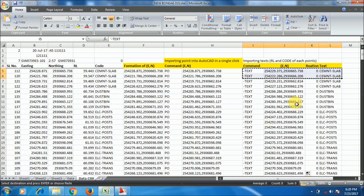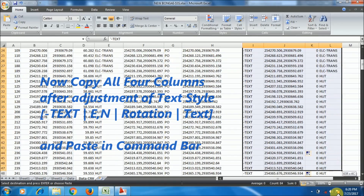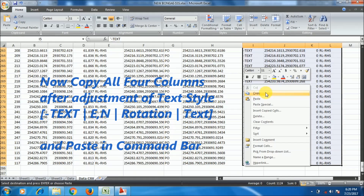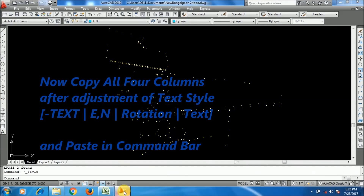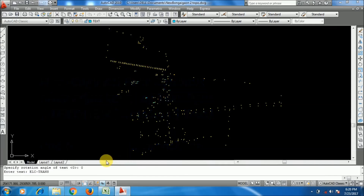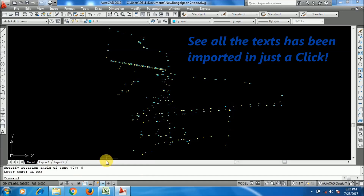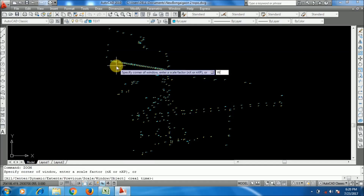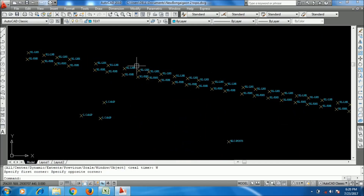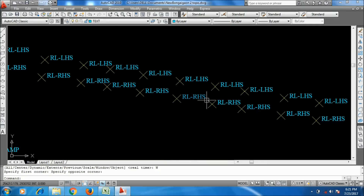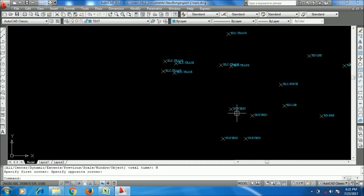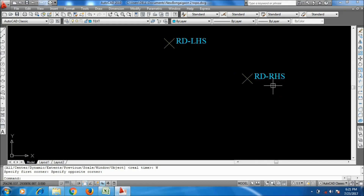Now I will import all the text with a single operation. Going to Excel, I copy all four columns till the end of the data — I have a lot of data. Going to AutoCAD, I right-click on the command bar and paste. All the points' codes have been imported. I am zooming into the drawing and you can see the code for each point has been imported. The text has been imported with an X-direction offset of 0.5.